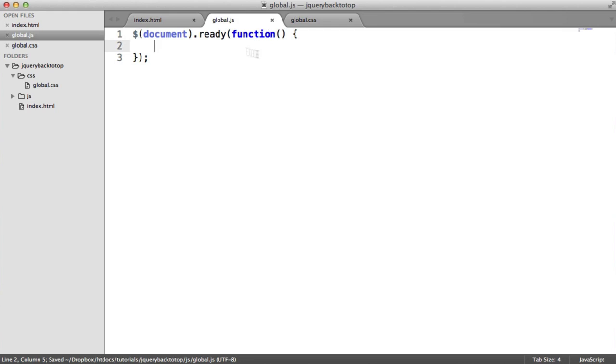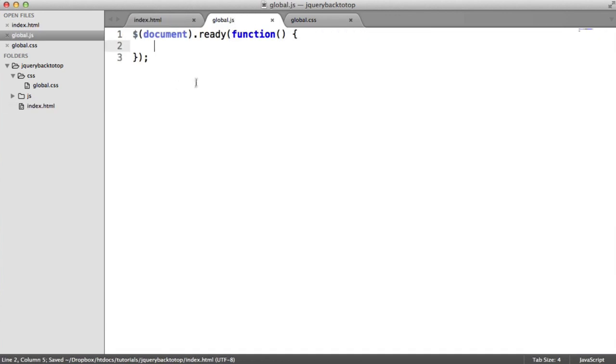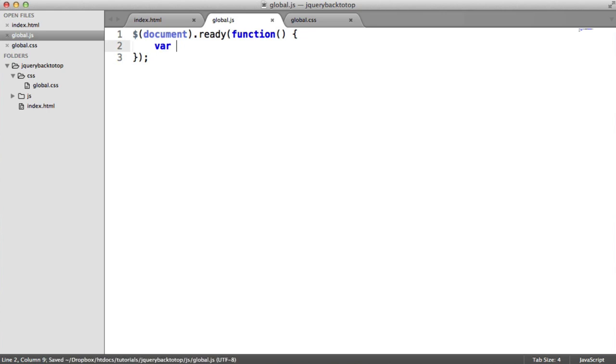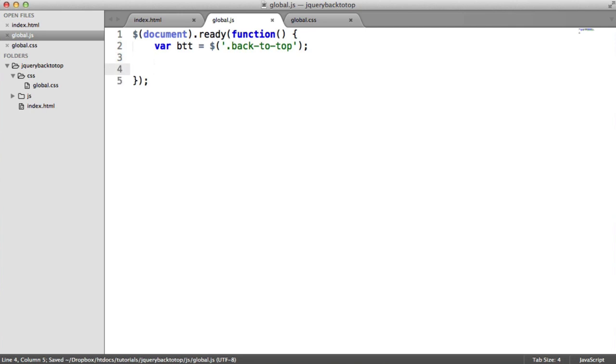So what I want to do then is grab this element here, just so I can access it depending on whether it's clicked or if we want to do something with it when we scroll. So I'm going to create a variable just here called btt for back to top. And then I'm going to use a jQuery selector to select that by its class. So that's obviously back to top. So now we have that element ready to go. We can do what we want with it.